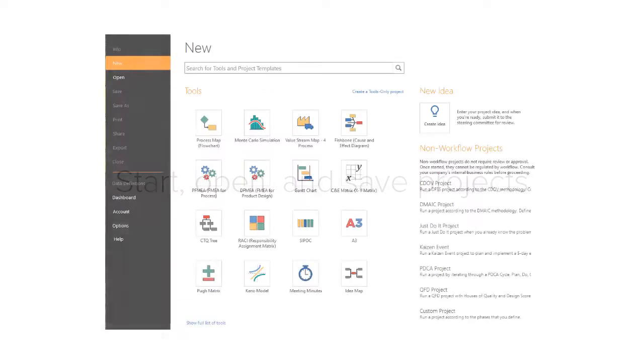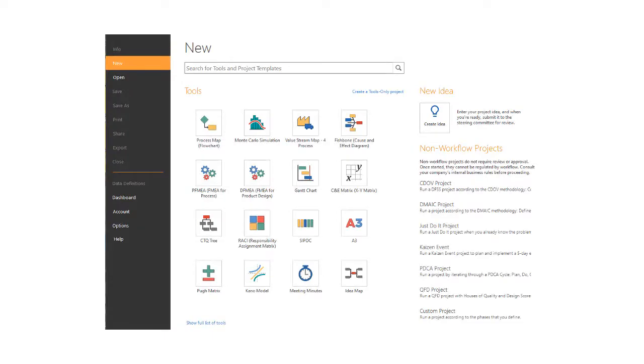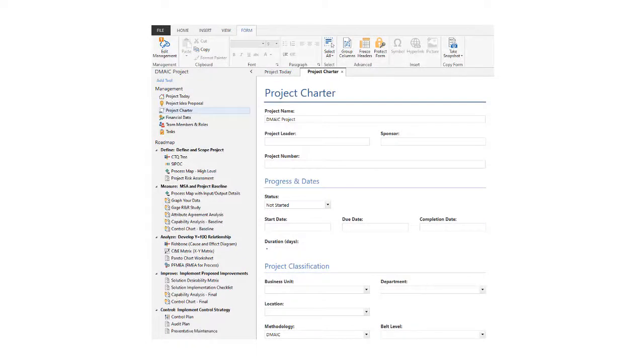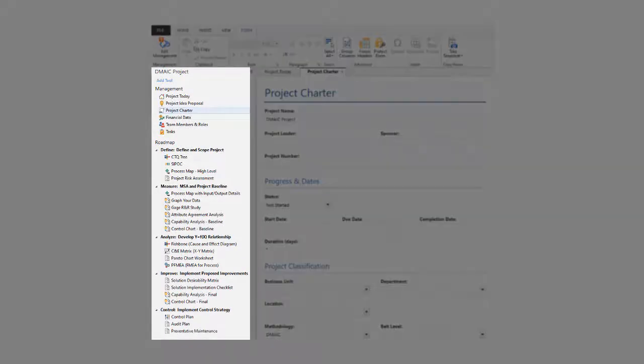To start a new project, choose one of the standardized project templates. While many of these projects are already set up with standardized tool and form templates, you can also create your own tools and forms as your project progresses.